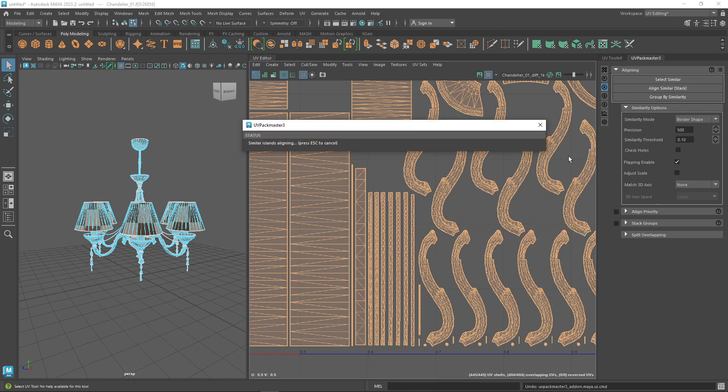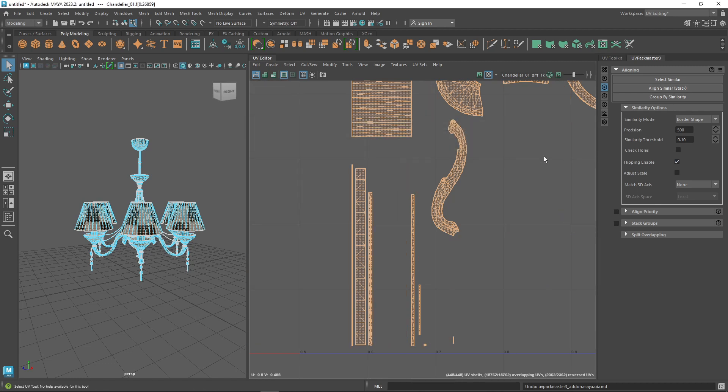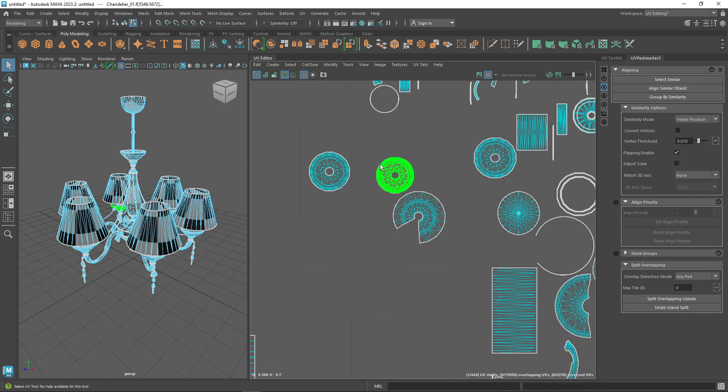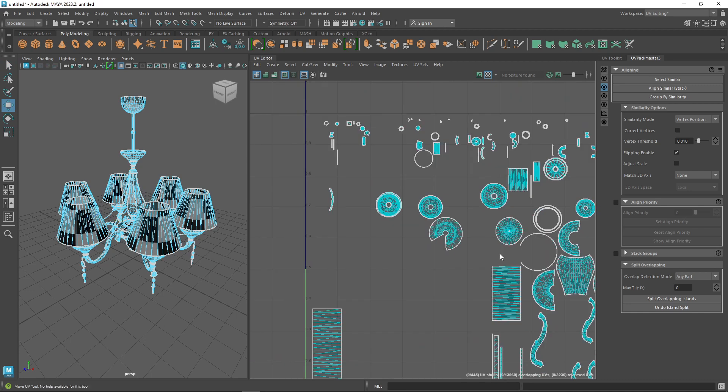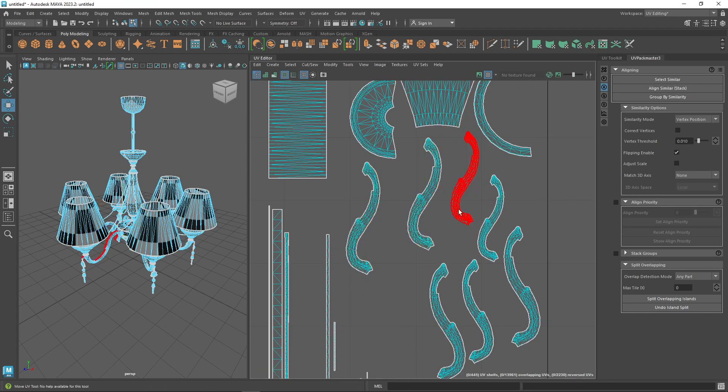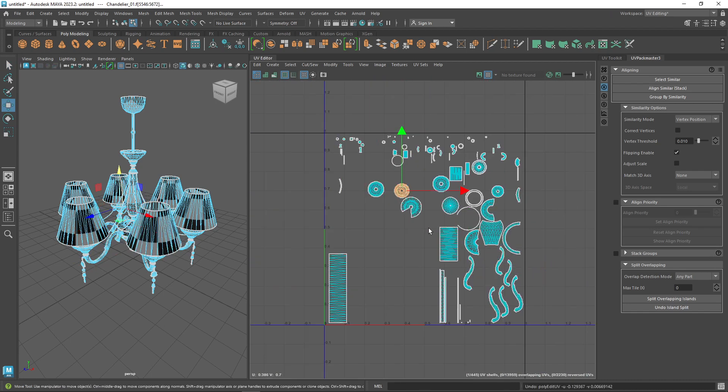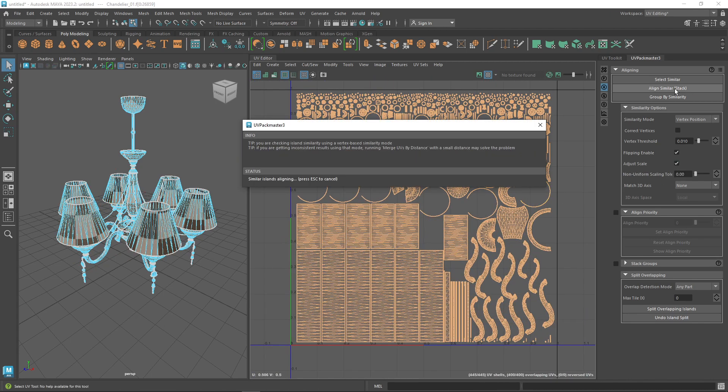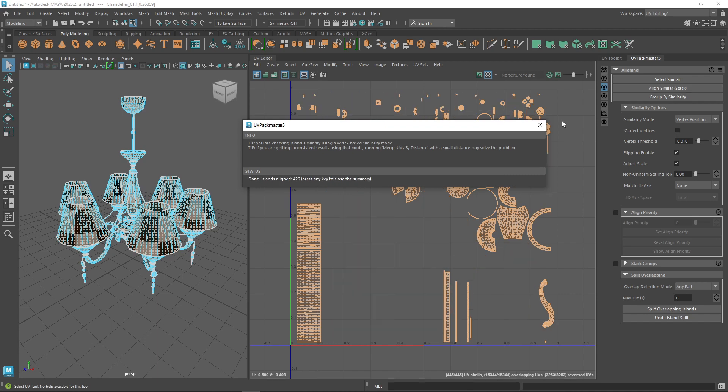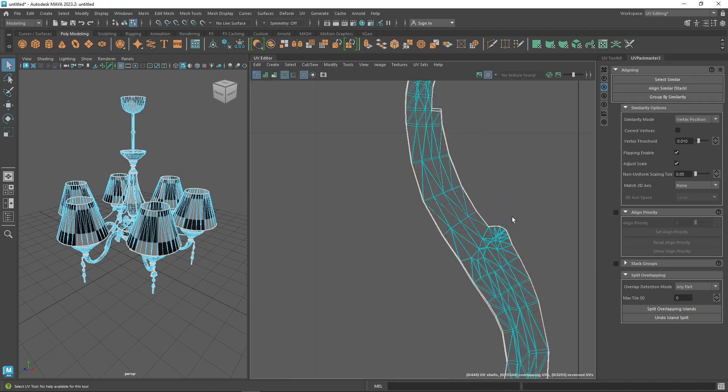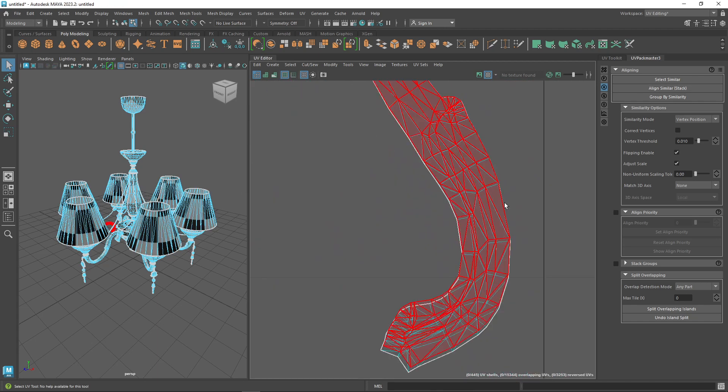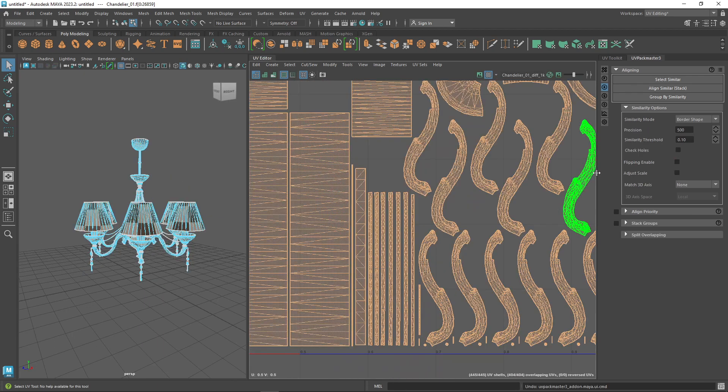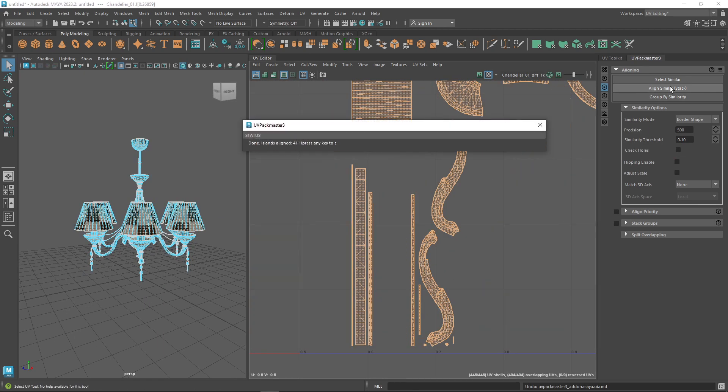Other than the main stacking mode, UV Pack Master provides other options for better control over the stacking process. For example, the just scale option can be applied to all different alignment methods. It allows you to adjust the scale of the UV shell for matching and aligning purposes. When enabled, the packer will stack similar islands even if they differ in scale. You can also enable the flipping so that the packer is also allowed to flip UVs when determining if two islands are similar and should be stacked.